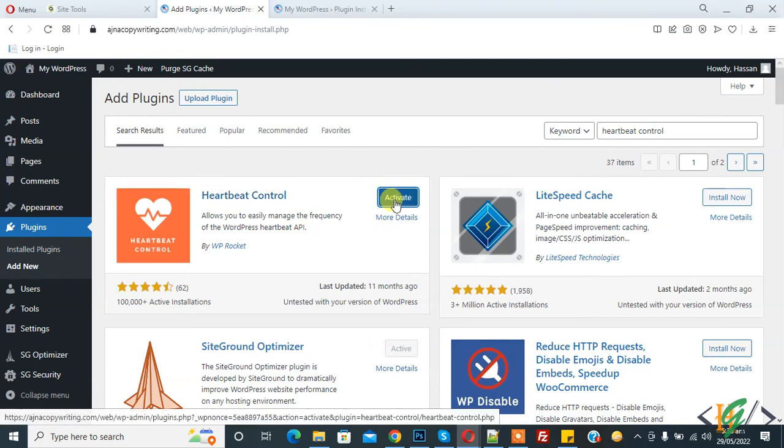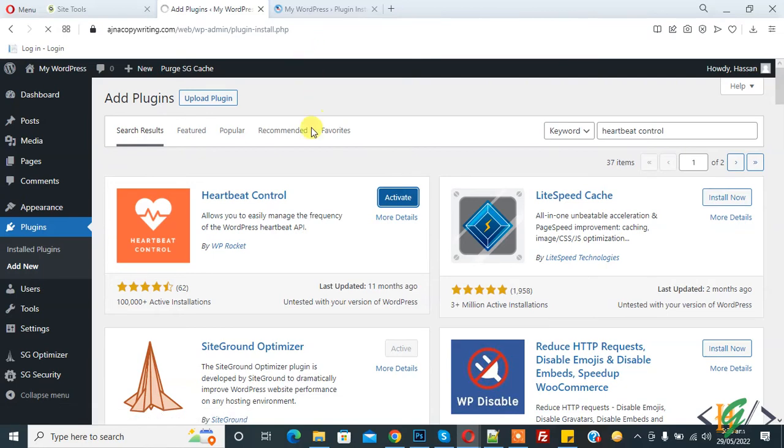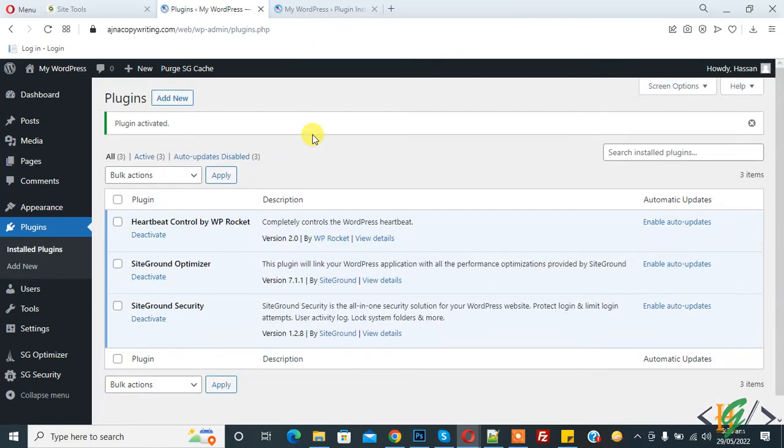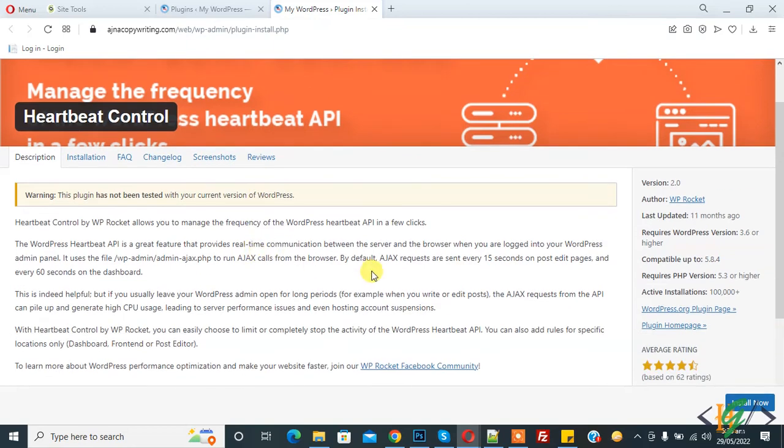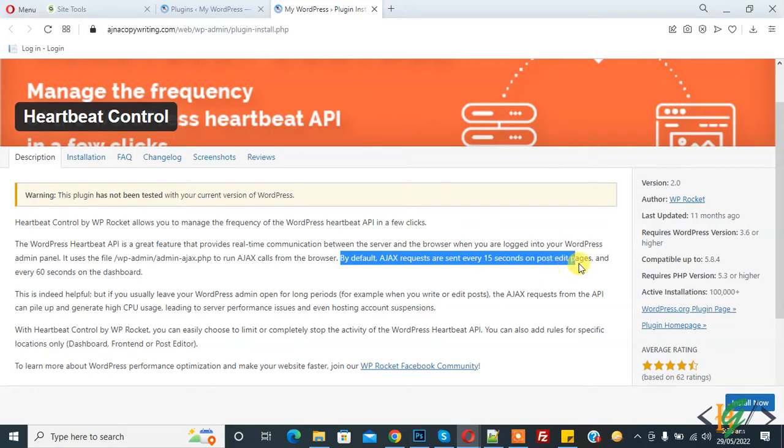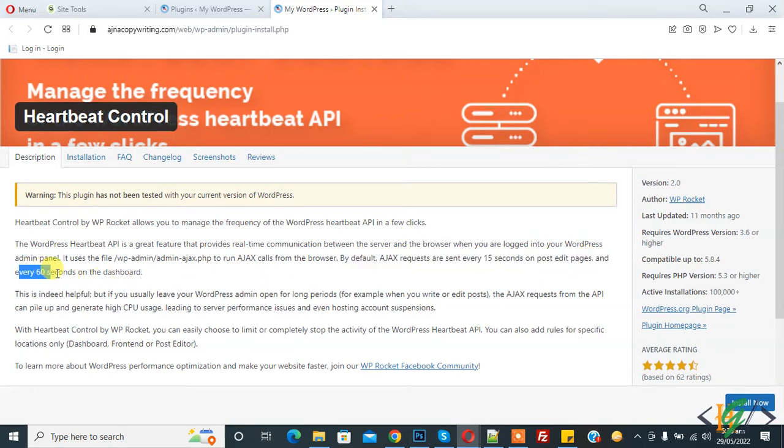And then click on Activate. So plugin is activated. Now go to description and here you see by default AJAX requests are sent every 15 seconds on post edit page and every 60 seconds on the dashboard.